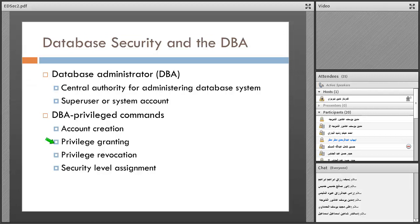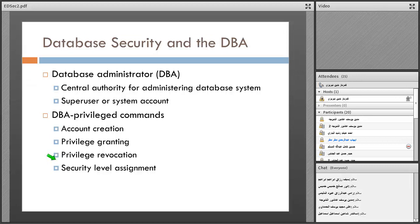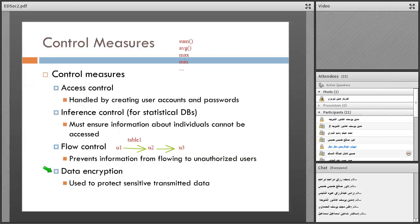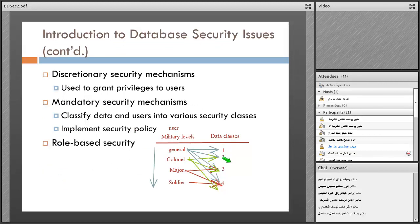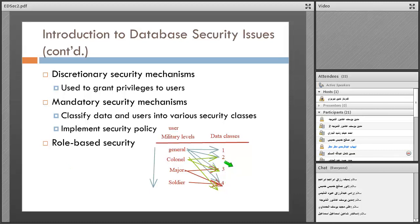Privilege revocation means that after giving a privilege to a user, the admin can decide to take it back and cancel the privilege. Security level assignments, like this example, can be defined by the admin.